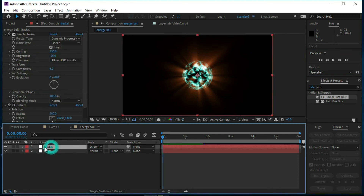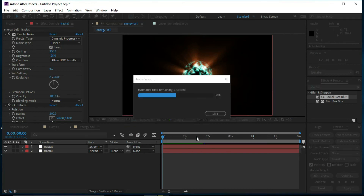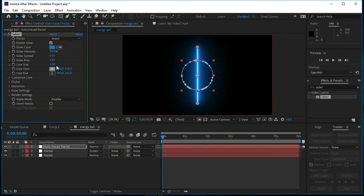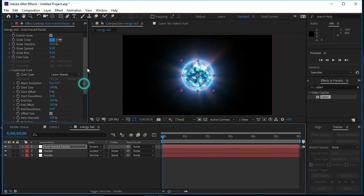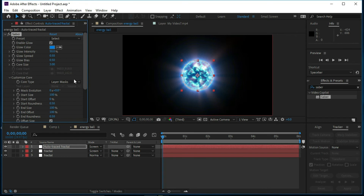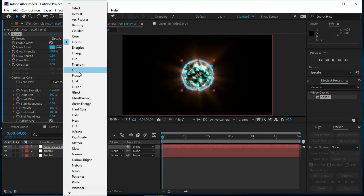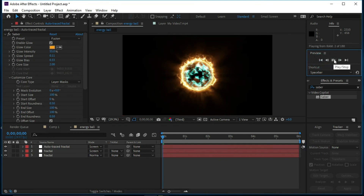Now we will select the upper layer and select Auto Trace from Layer, then press OK. In Effects and Presets we will select Saber and drop it over the Auto Trace layer. Now we will change Customize Core to Layer Mask, change the blend mode to Screen, and in the Preset change it to Fusion — this will work better.